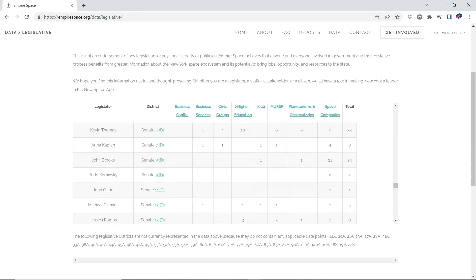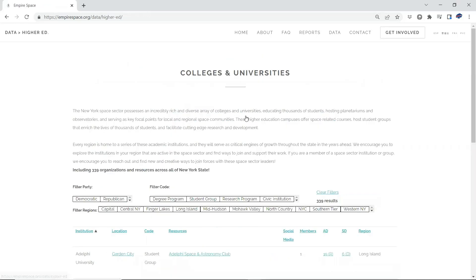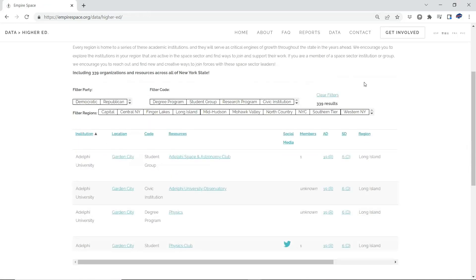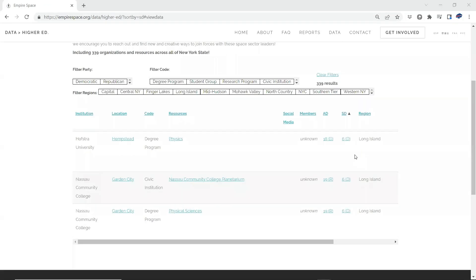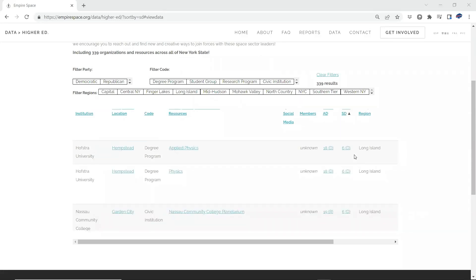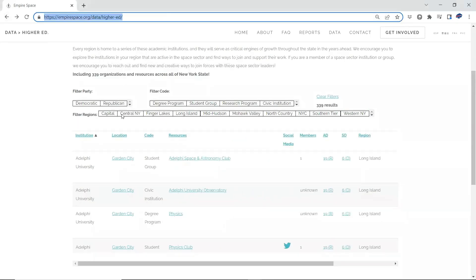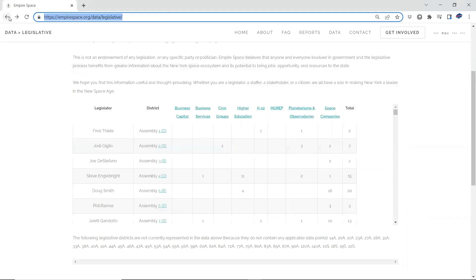What parts of the New York space ecosystem do they represent? So now you come over here, 6th district, higher education, you got 10 higher education institutions in space education in the 6th senate district. Click on higher education. It takes you back to higher education table. And here we are at the 6th district. And now you can see all of the space-related institutions there for that district. So that is the information provided in this table.